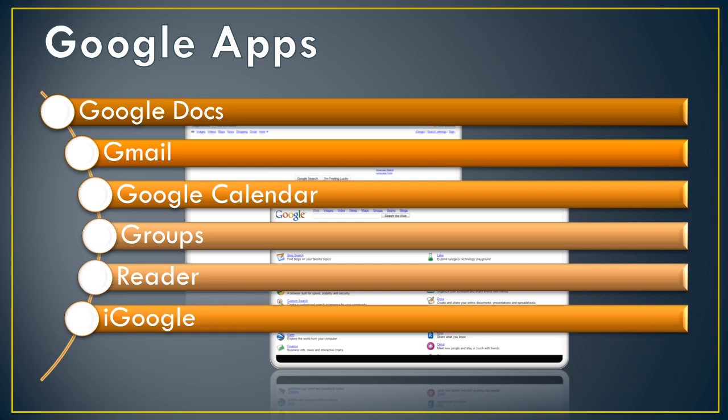iGoogle creates a homepage-like interface for Google users. You can add the Google Apps that you currently use, plus other widgets in an easy-to-find, easy-to-use interface.